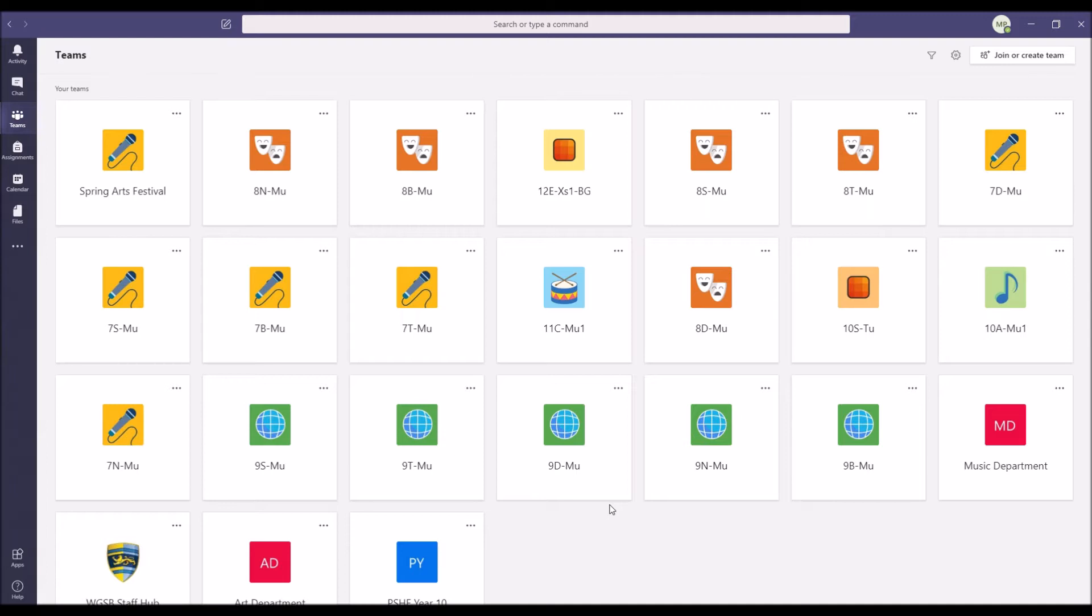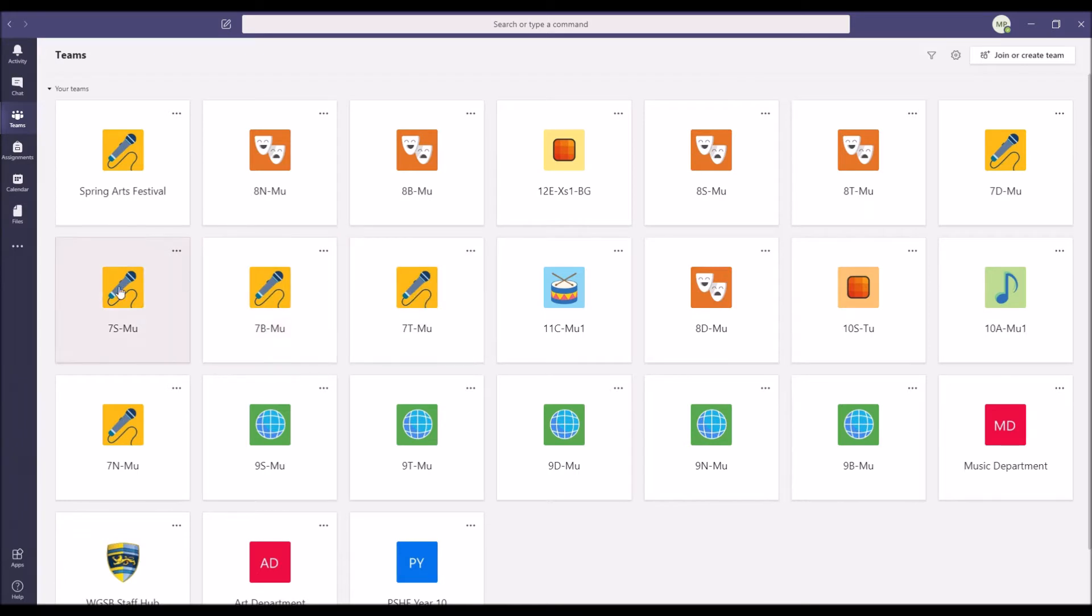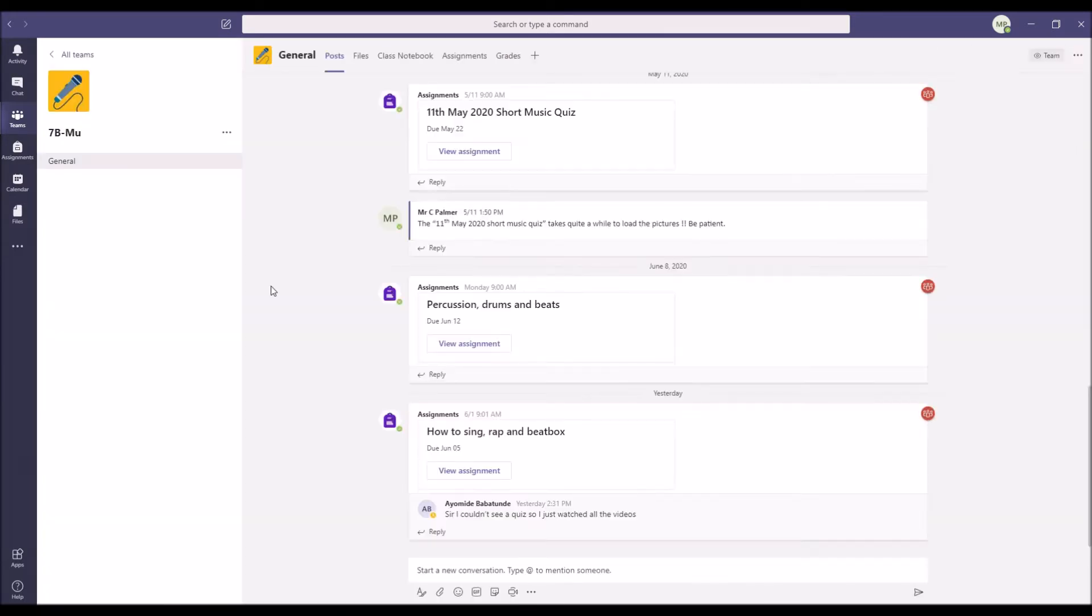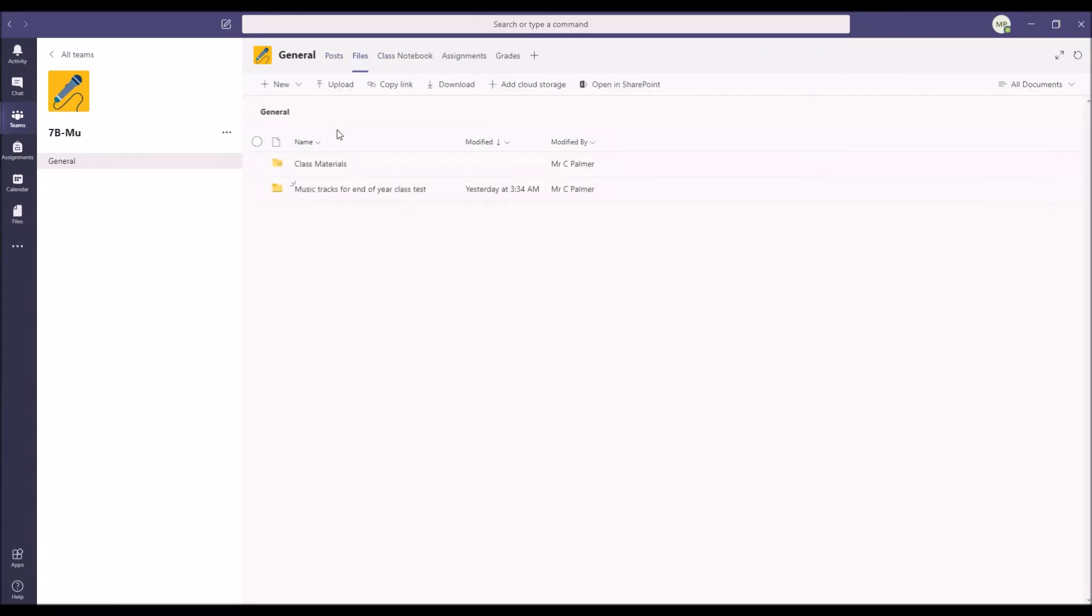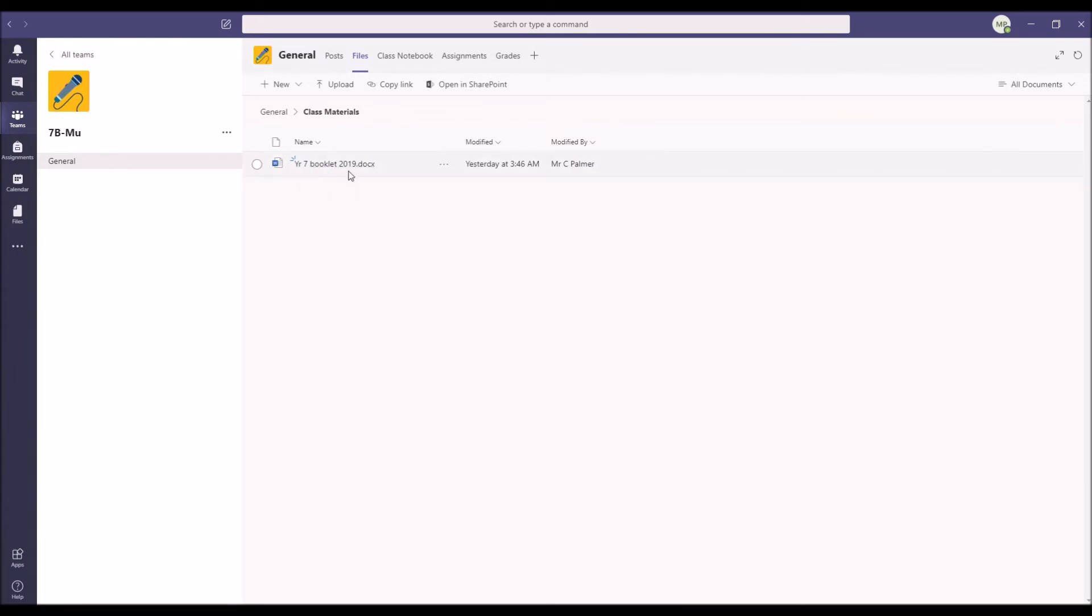The main thing I've done is I've uploaded the booklet that we use in class - obviously not your own individual booklets, but the blank booklet which you need to download or refer to because it's got all the revision material we need in it. I'm just going to show you how to get to that. If you go to your Teams page, select your class - I'm just going to go 7B as an example - simply go to the file section and under class materials you'll see year 7 booklet 2019.